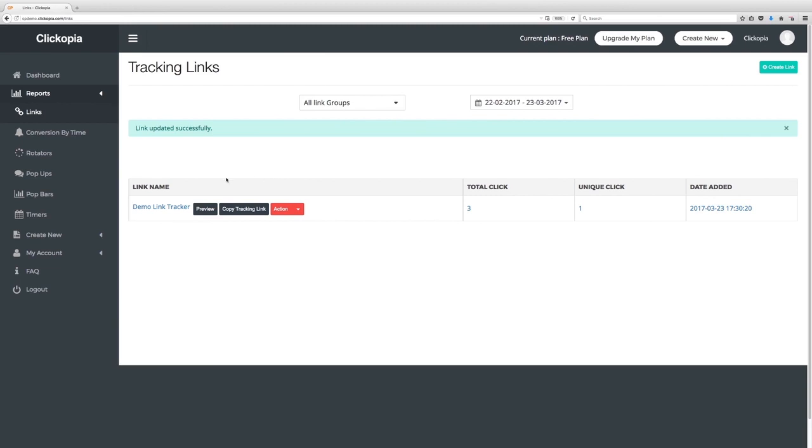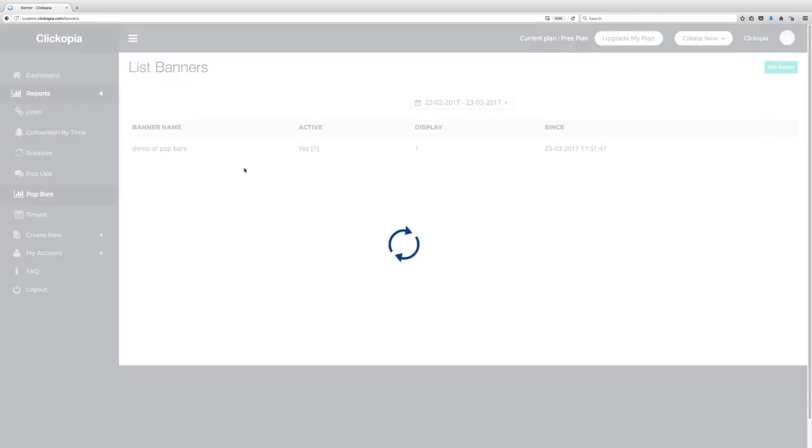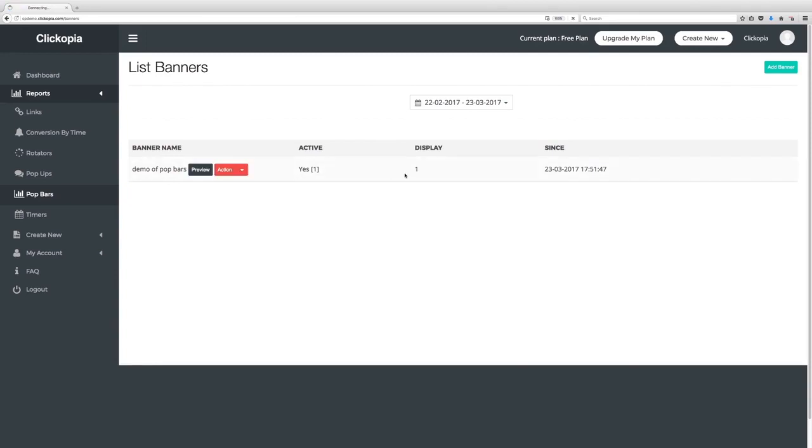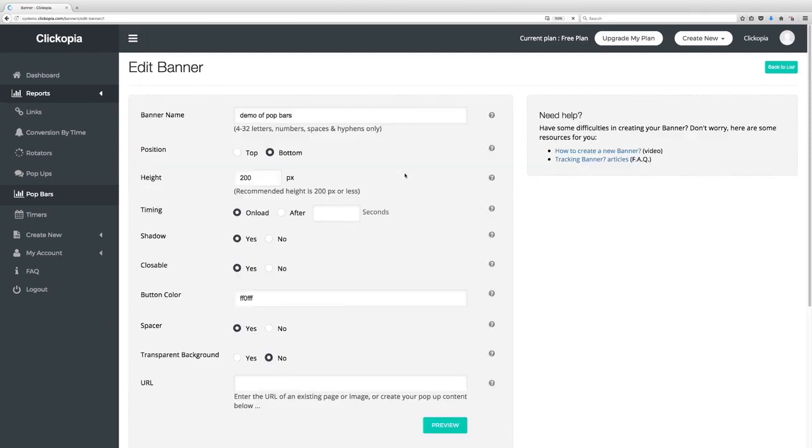Once you're done with pop bars you can always check the reports just like before. And you can edit each and every one as you wish. Again real time.